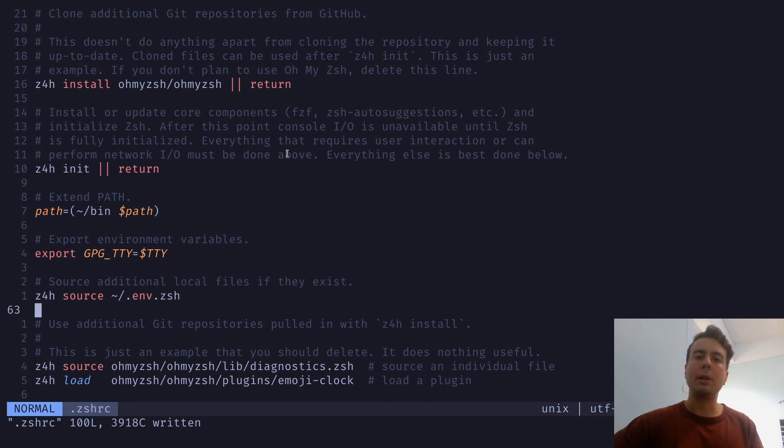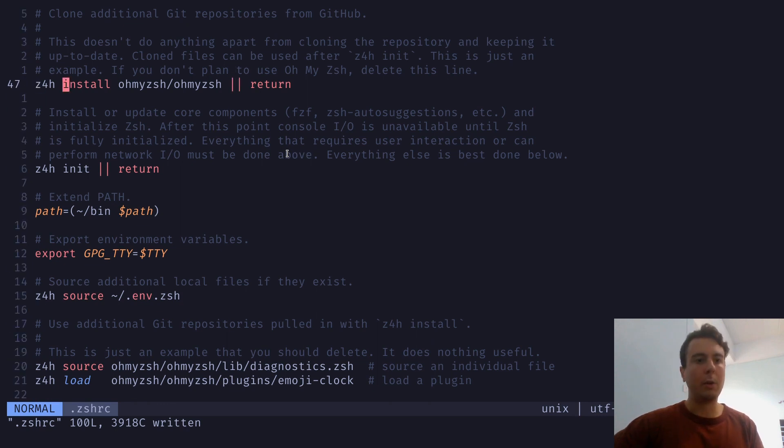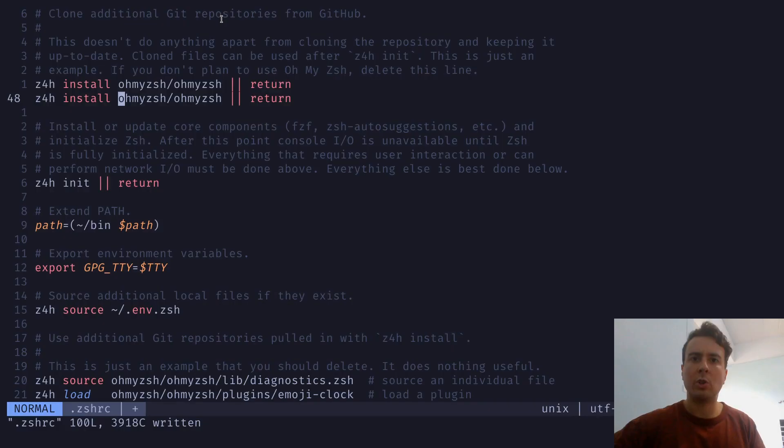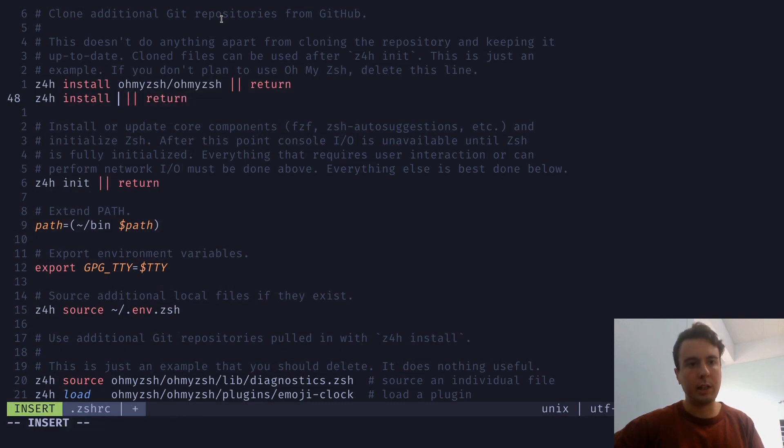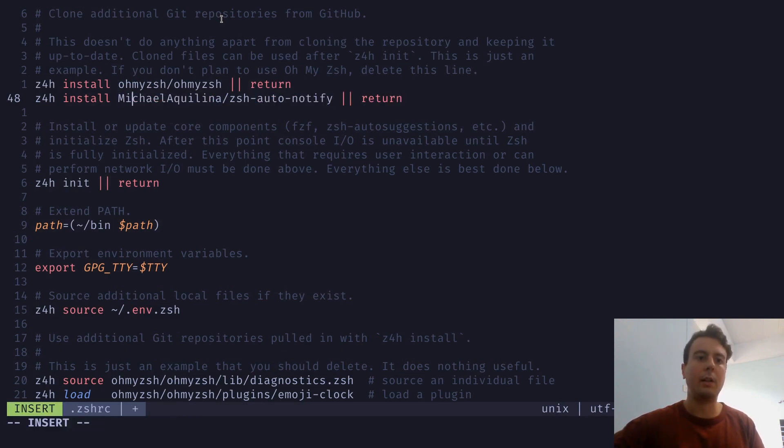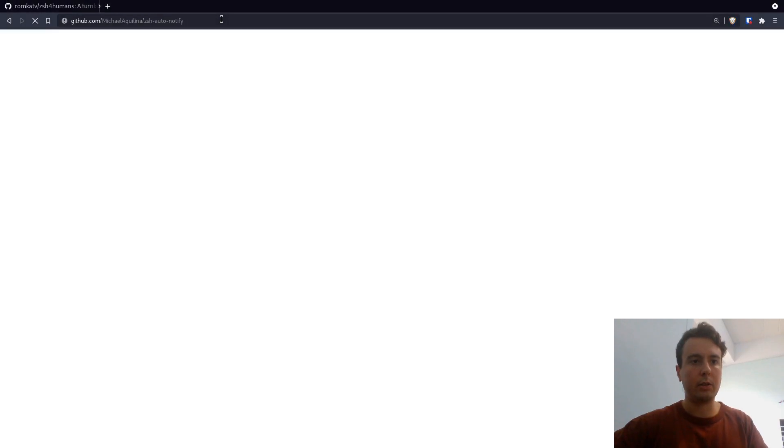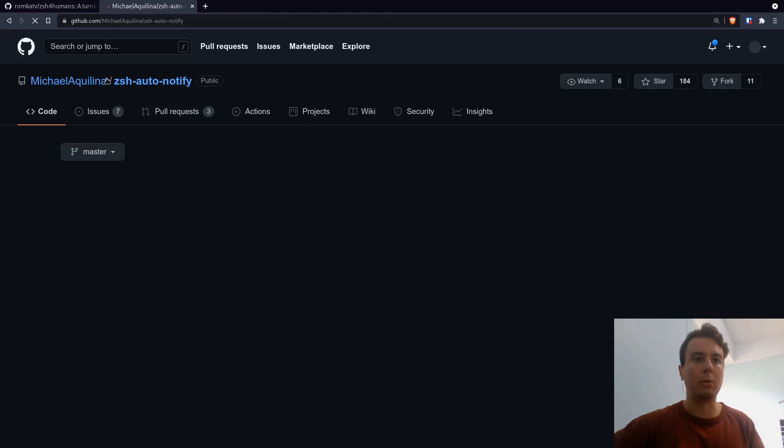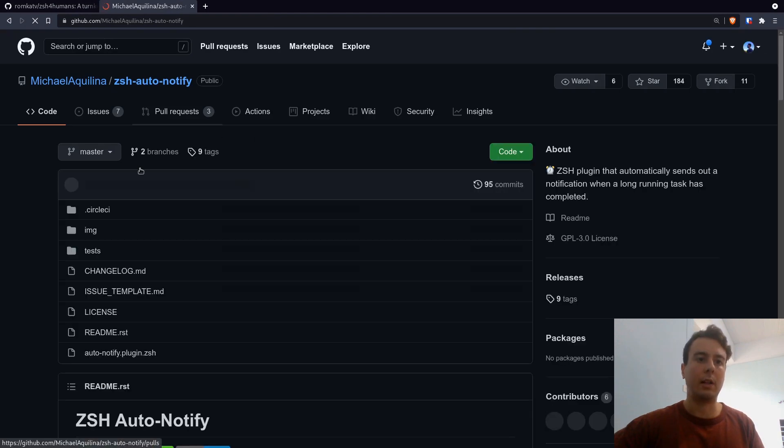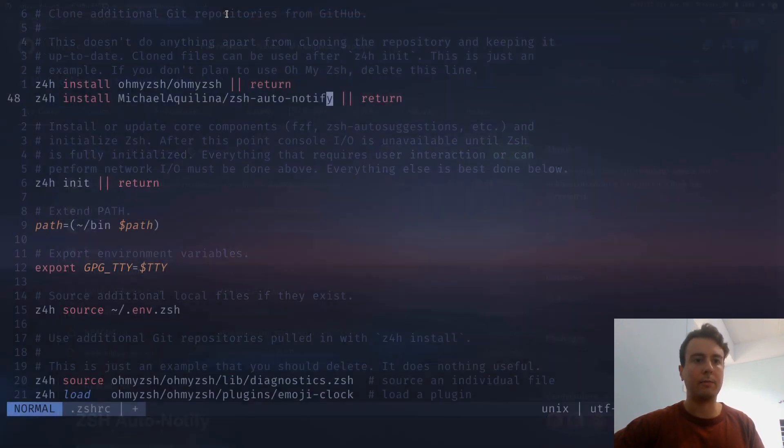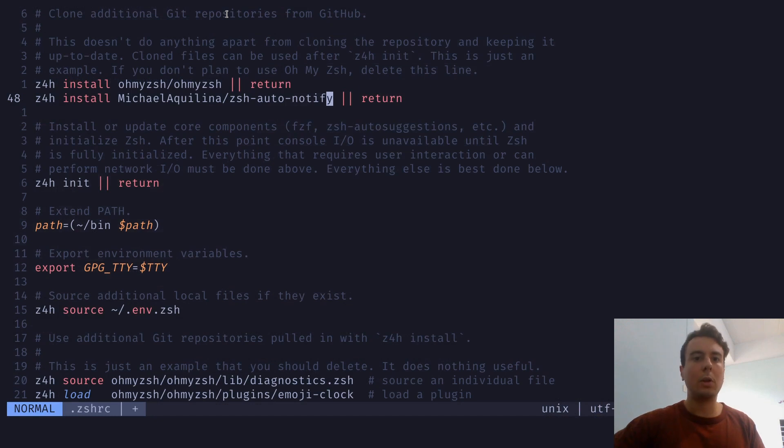But let's talk about how to install additional plugins. So you might want to install some additional plugins that aren't already installed. So let's install a ZSH plugin that I like right here. So I'm going to add in here ZSH auto-notify. So you would just paste the GitHub name, the username, and then the name of the repository right here. So let me just show you. This is the GitHub repository right here. So you just copy this part. And this will clone the repository into your local files.